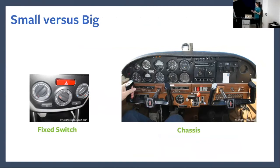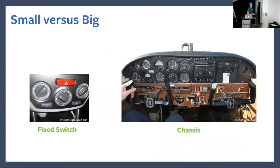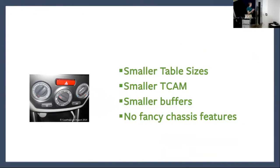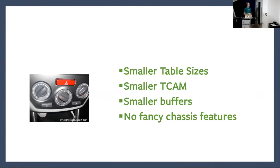I've glossed over a lot of details here, and there's something important: fixed commodity low-cost switches are not the same as big network chassis. On the left, a small fixed switch — simple, limited controls. On the right, the big hulking chassis — big, complicated, powerful. When you use one of these switches, you're going to have small table sizes, meaning less room for routing tables and ACLs, less packet buffer memory, no fancy features, no redundant control planes, and definitely no ISSU — no in-service software upgrades. You're dealing with a fairly primitive switch in comparison to a chassis.